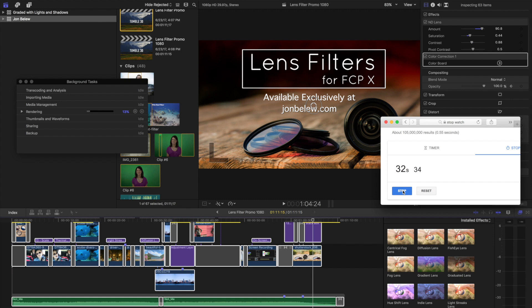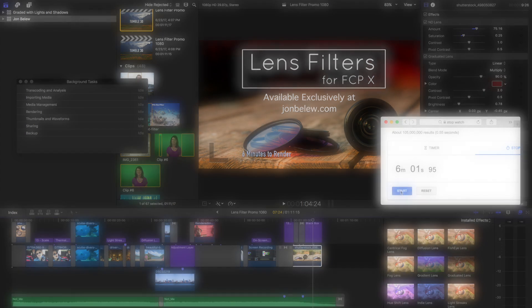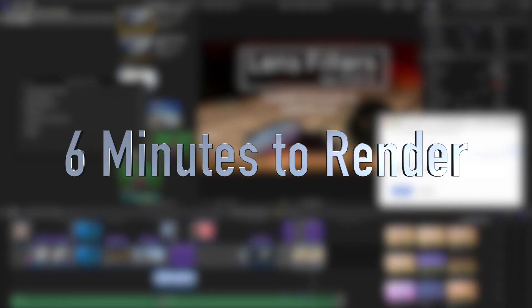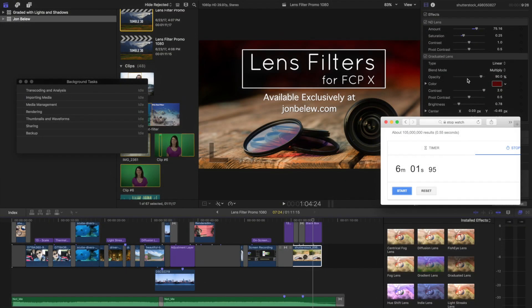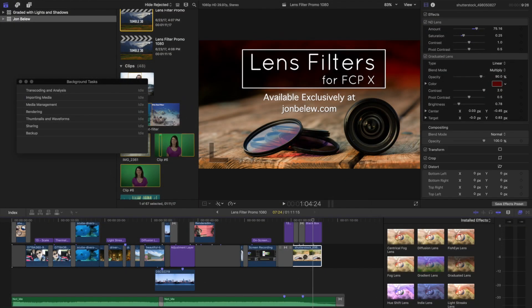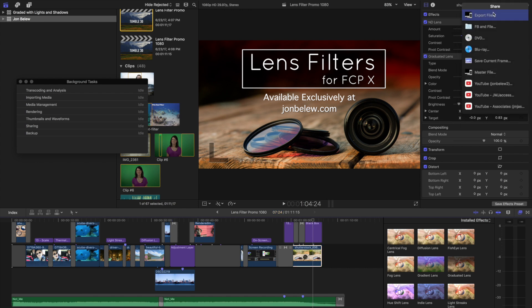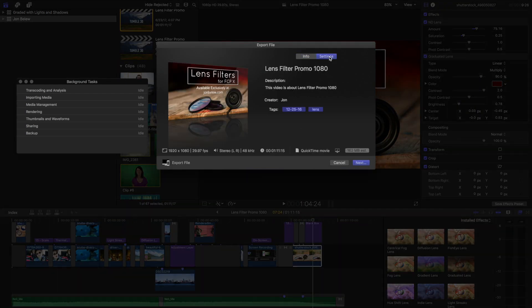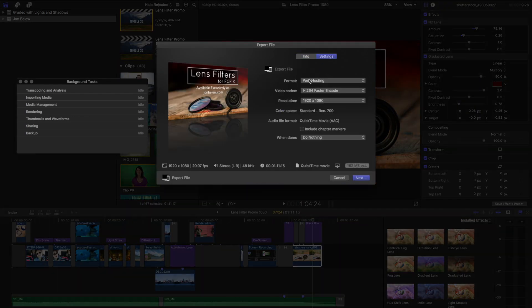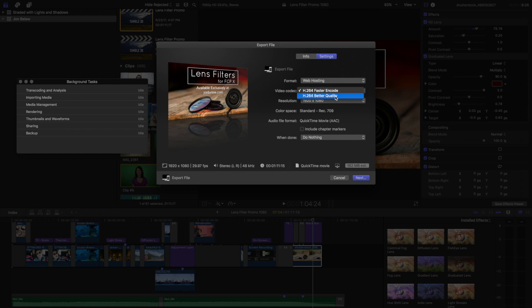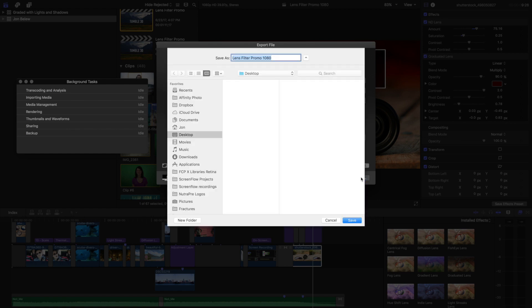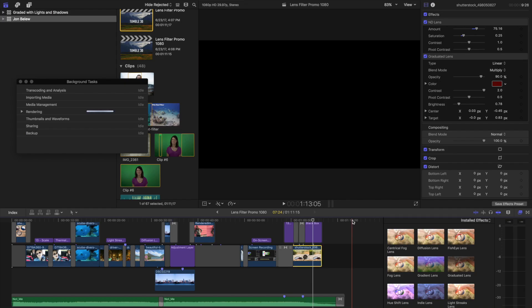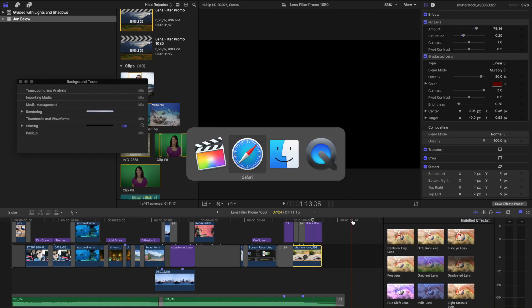So that took about six minutes. Let's go ahead and export the video. I'm just going to go to the share menu and export it and check the settings. Web hosting is fine, I'll do better quality, and then let's just put on the desktop for now.